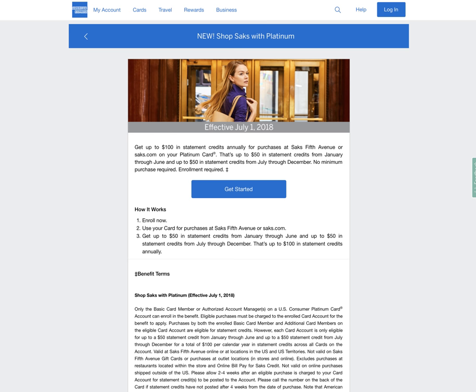Again, it's another added benefit. The American Express platinum card, the consumer and the business corporate card have an annual fee, I believe of $450.